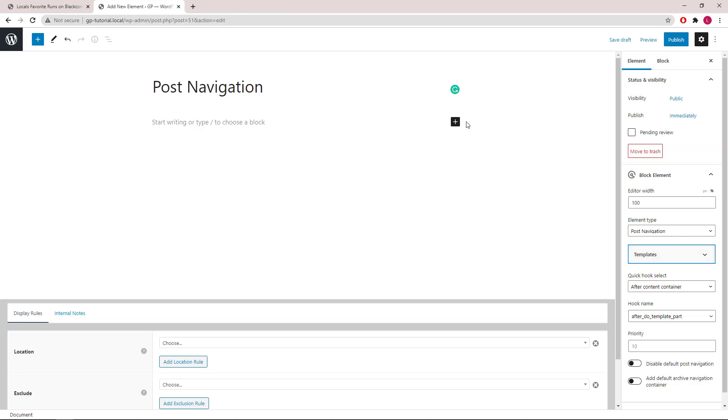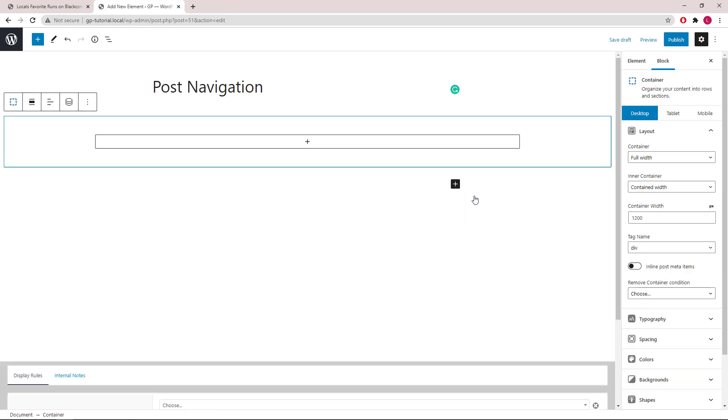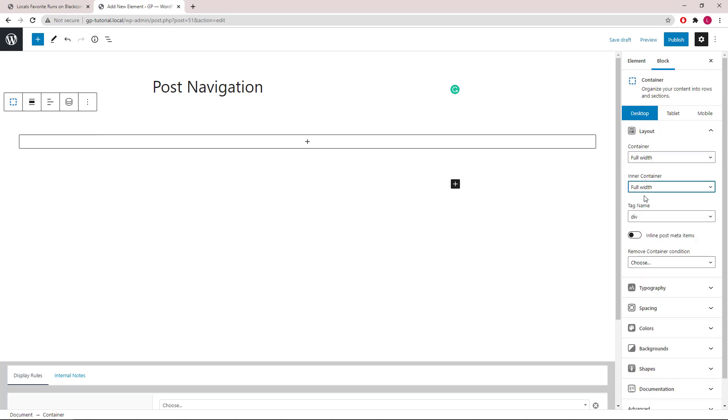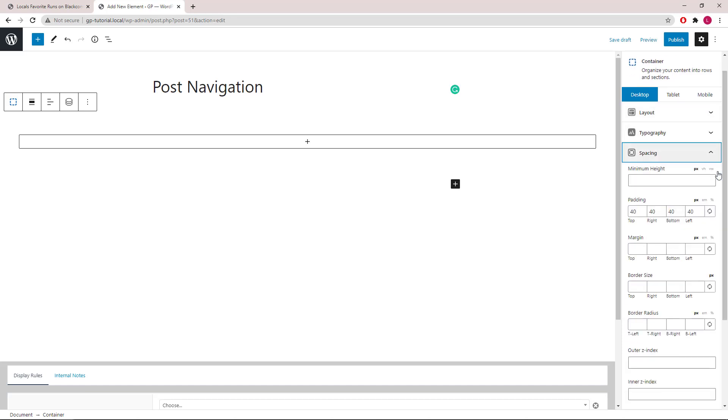Let's go ahead and add our first container. Set the inner and outer container width both to full, and remove the default 40 pixels padding.